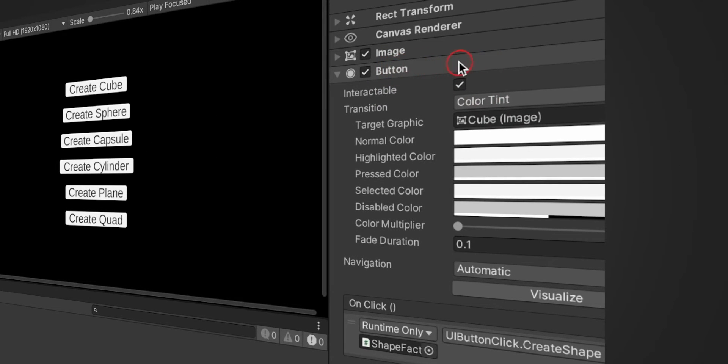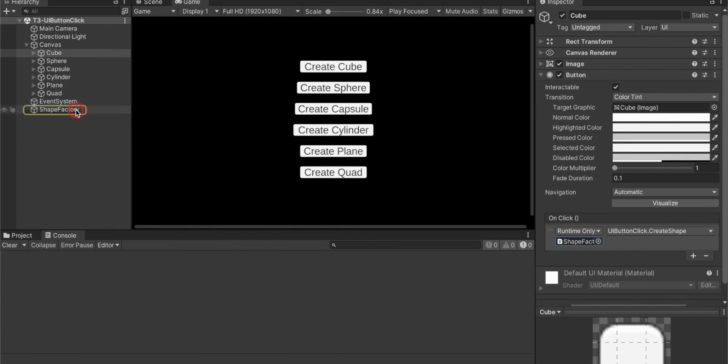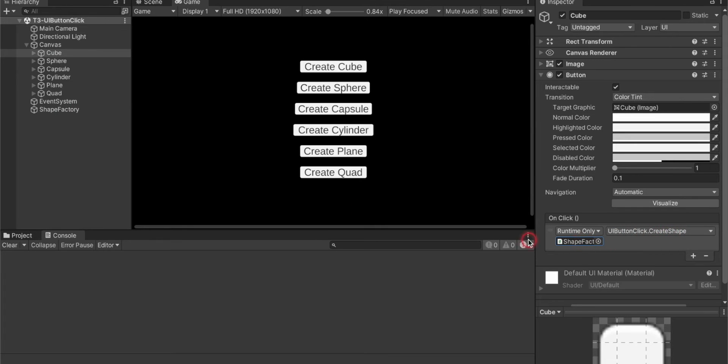Here I have assigned the shape factory. Shape factory is an empty game object and UI button click script is attached to it which has a create shape method. Every button has the same configuration.